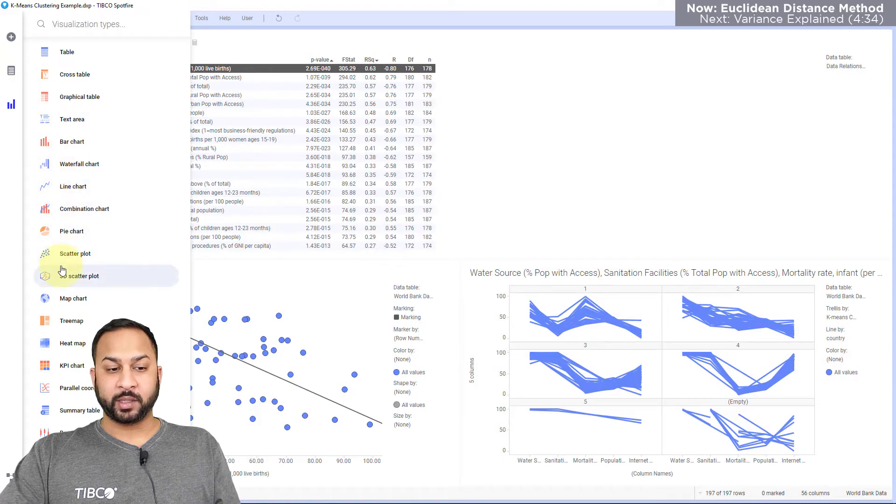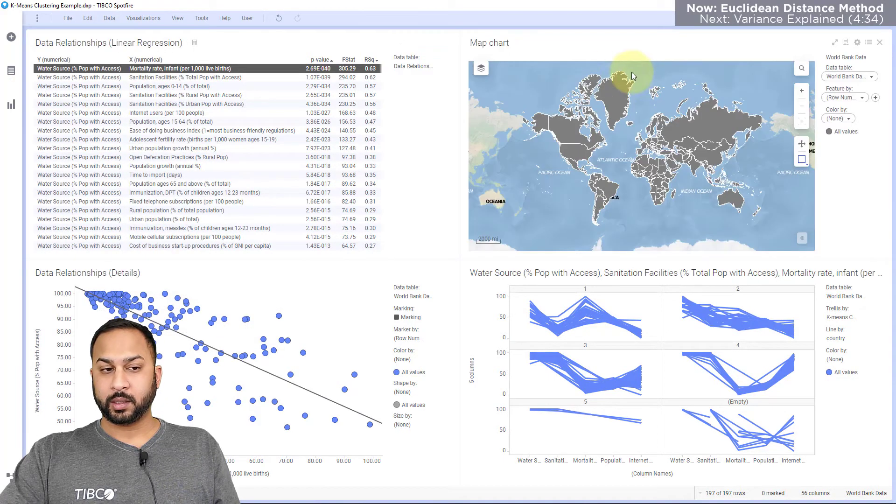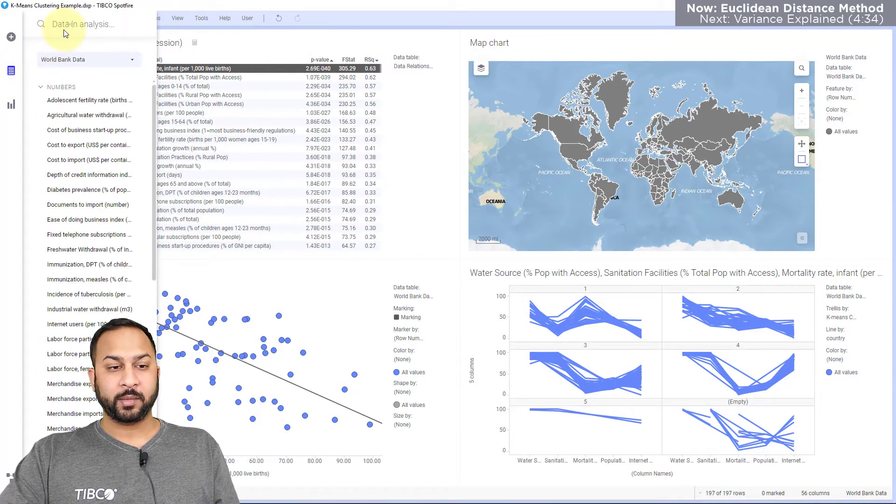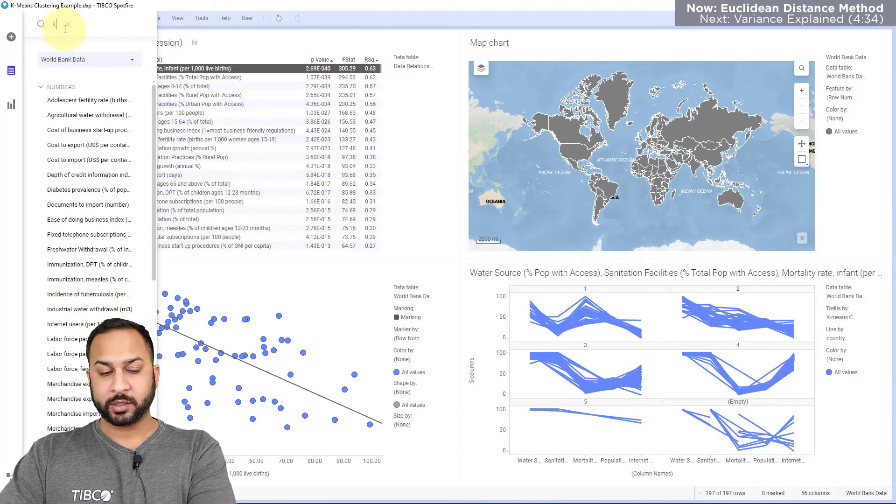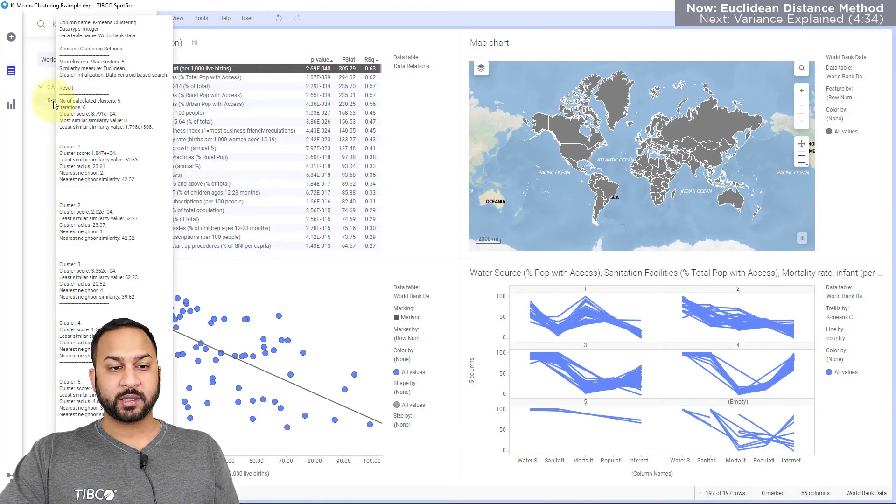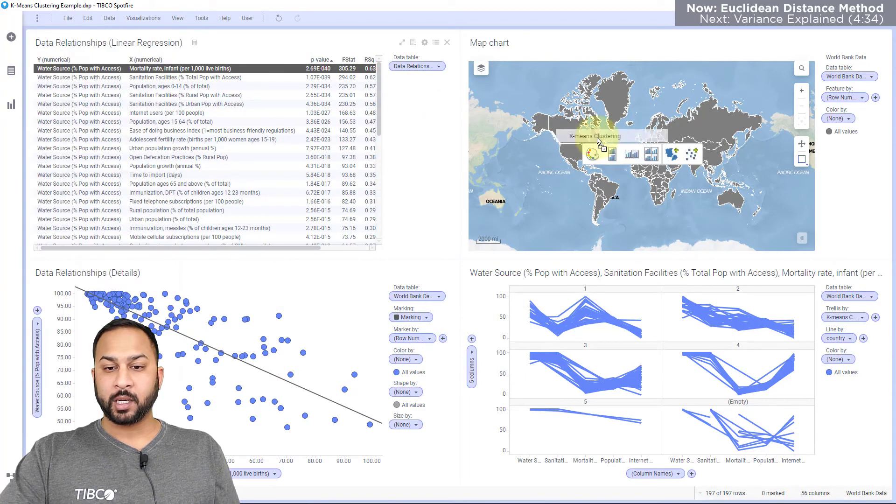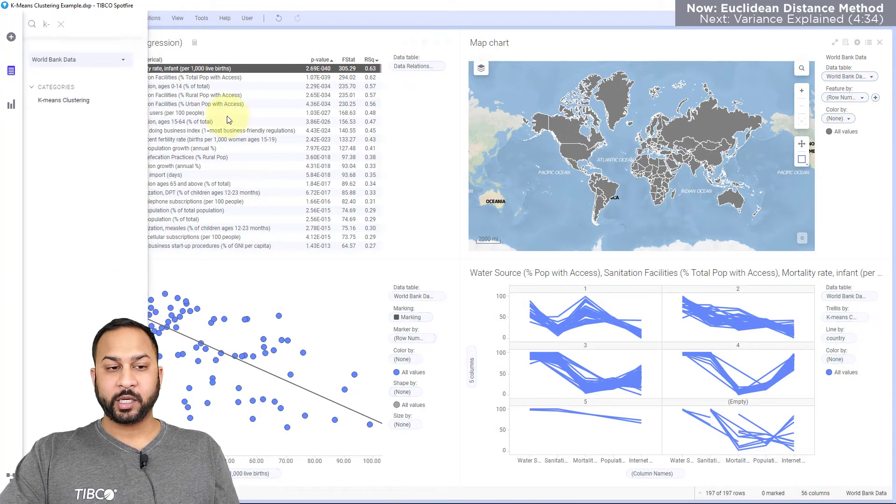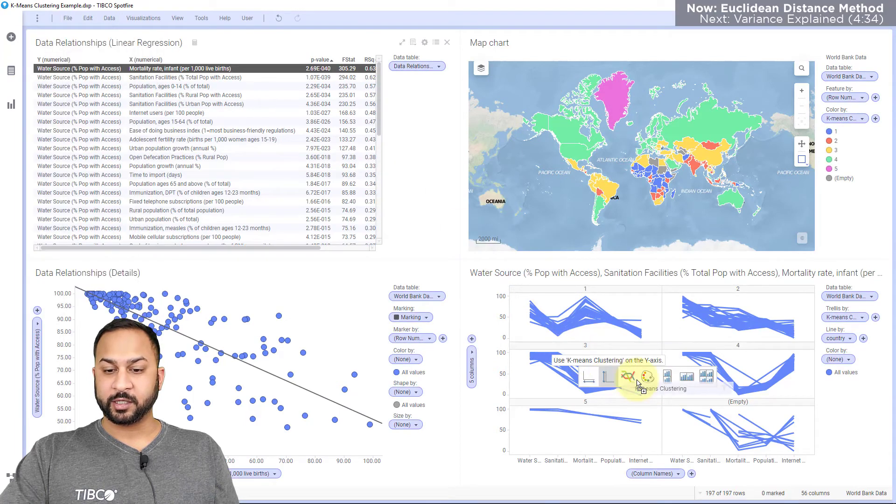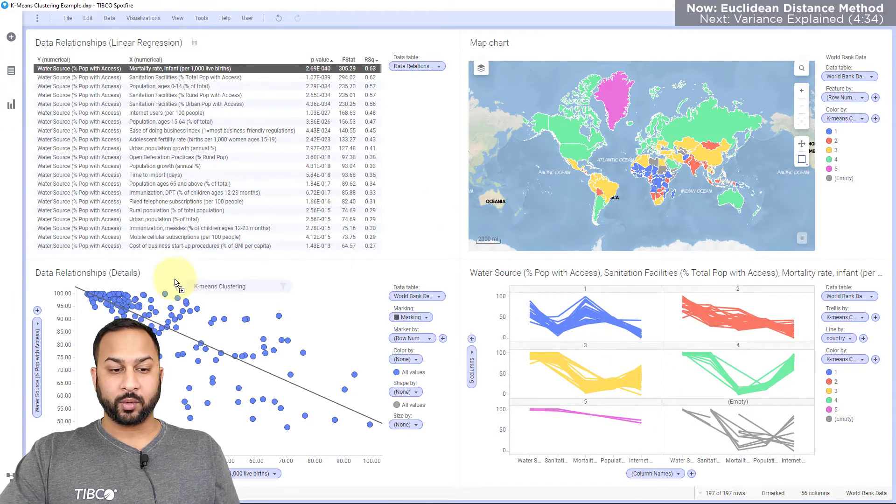Let's visualize this a little bit with a map chart and here I'm going to take my new K-means column, let me search for that. Got a K-means clustering column.